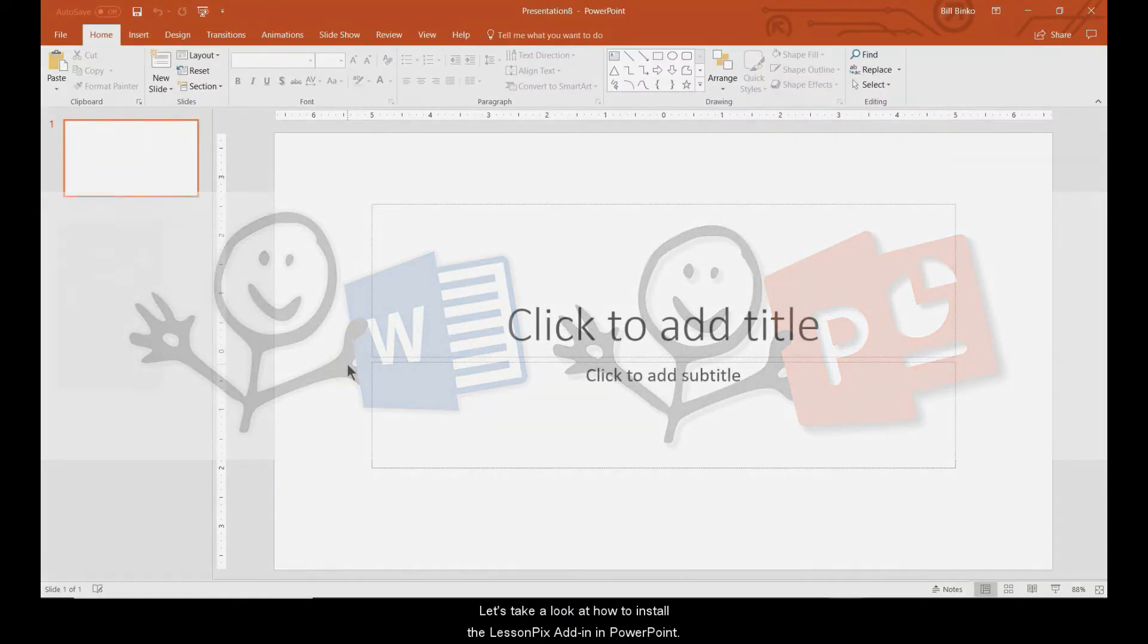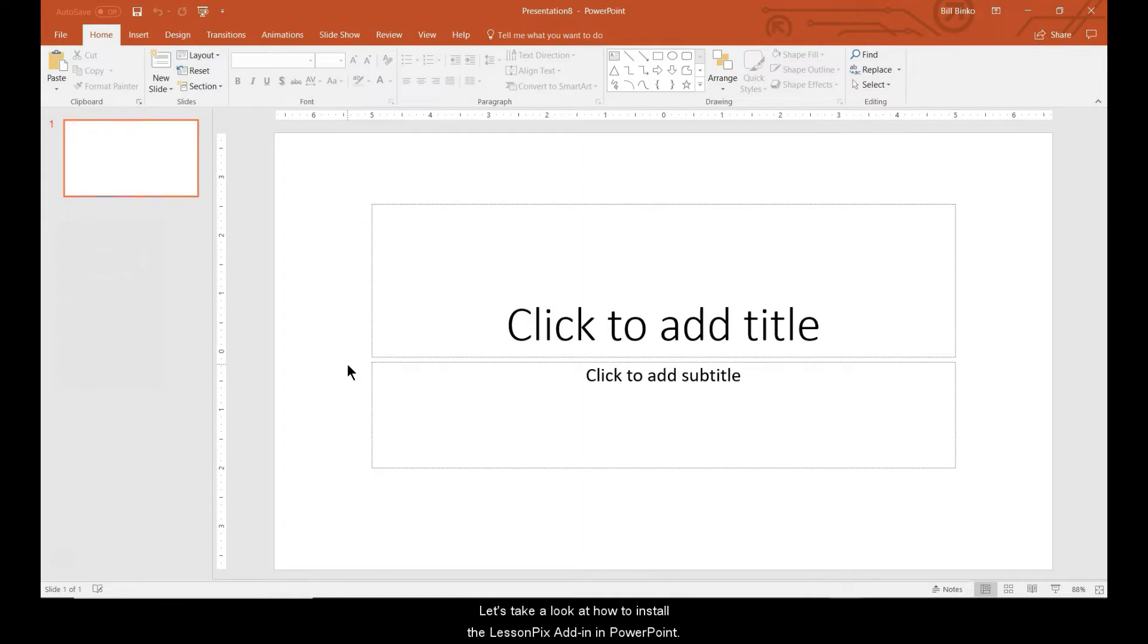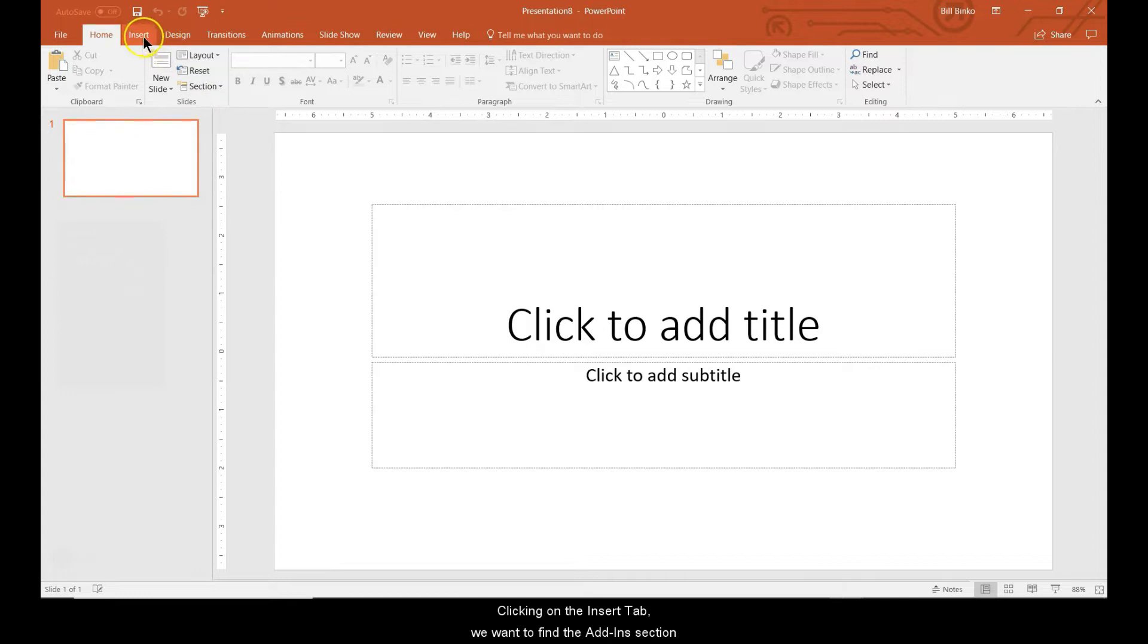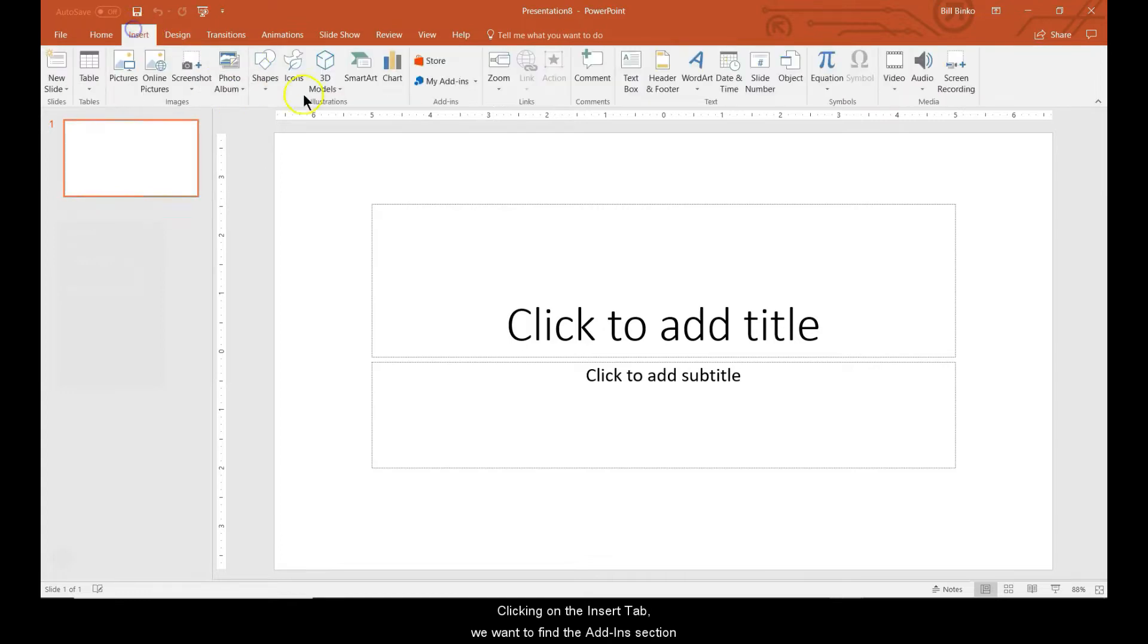Let's take a look at how to install the LessonPix add-in in PowerPoint. Here we've opened a blank presentation. Clicking on the insert tab, we'll find the add-in section.